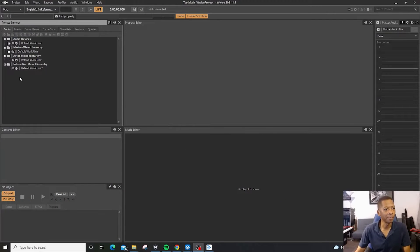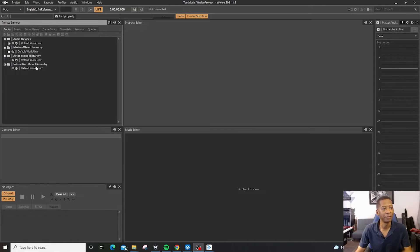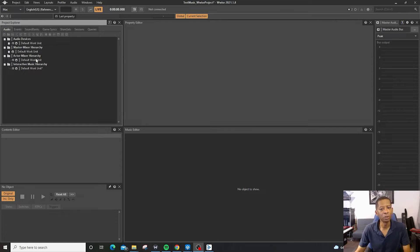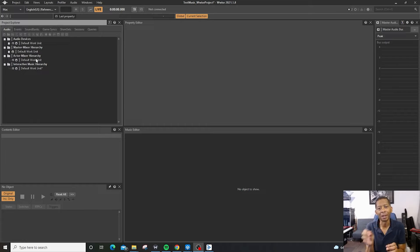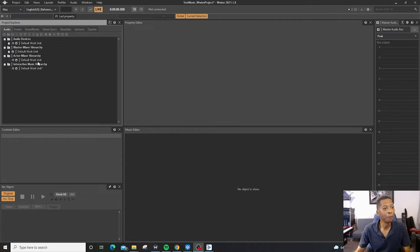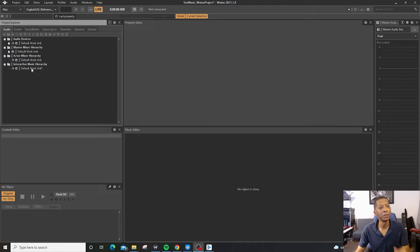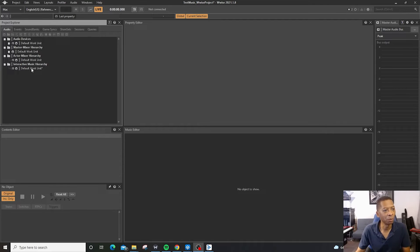We have the Actor Hierarchy Mixer, and then we have the Interactive Music Mixer. So the Actor Mixer is for gunshots, footsteps, button clicks. It's for things that the user is going to interact with the game. For the music, the interactive music, that's going to be for longer like ambient music or different tracks and everything.